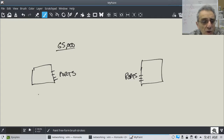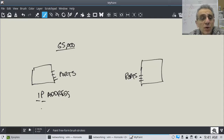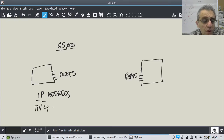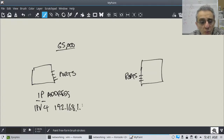Each computer also has an IP address. An IP address stands for Internet Protocol address, and it depends on the version of IP. IPv4 has a dotted quad, so it could be something like 192.168 — this is for local — and then 1.1. That would be a local address.